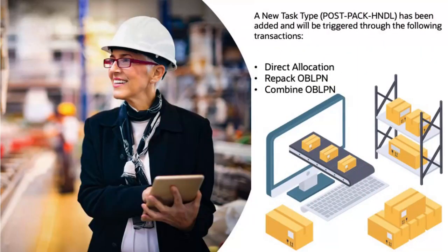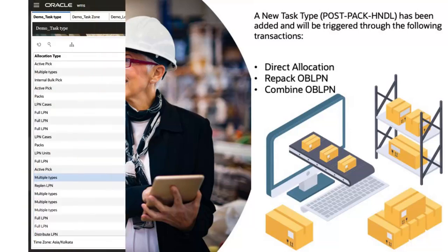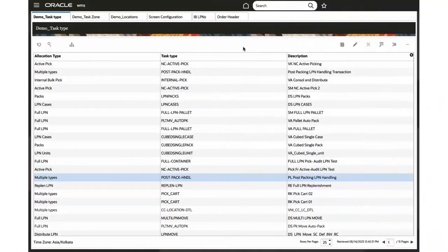A new task type, post-packing LPN handling, has been added and will be triggered through the following transactions: direct allocation, repack OBLPN, and combine OBLPN transaction. This allows you to create the new task type through Control+T command. Let's take a look at the configuration details.